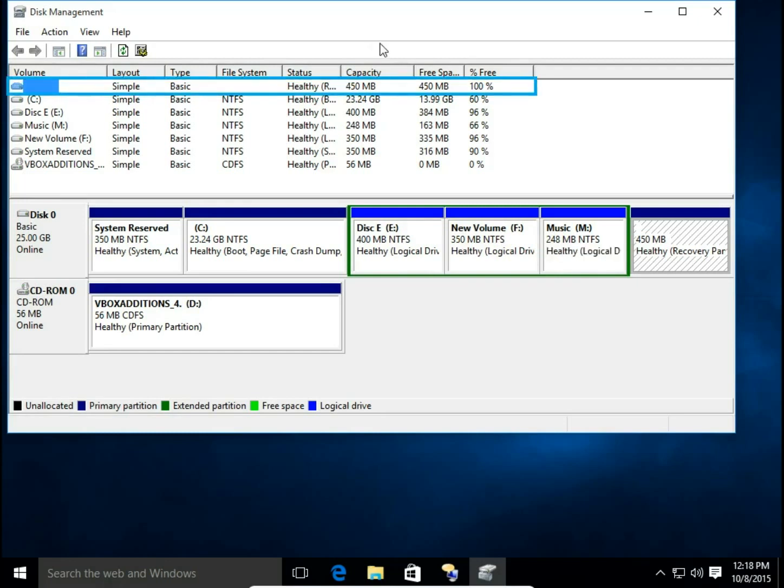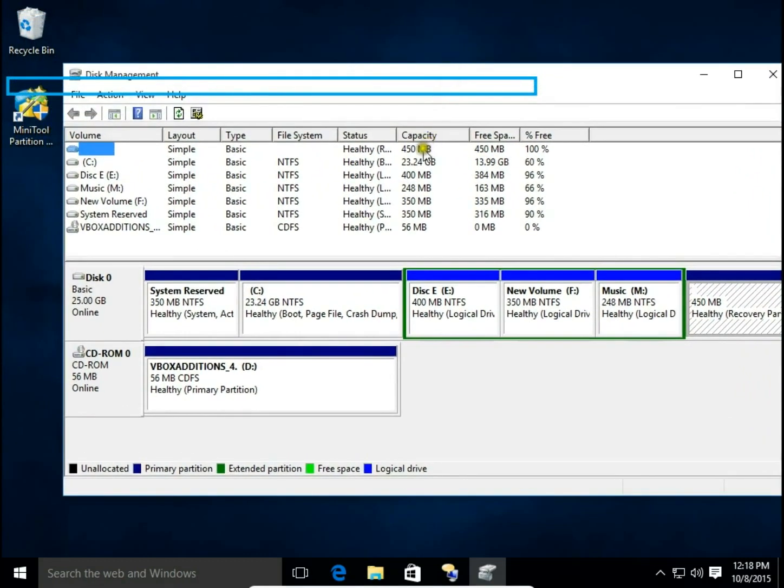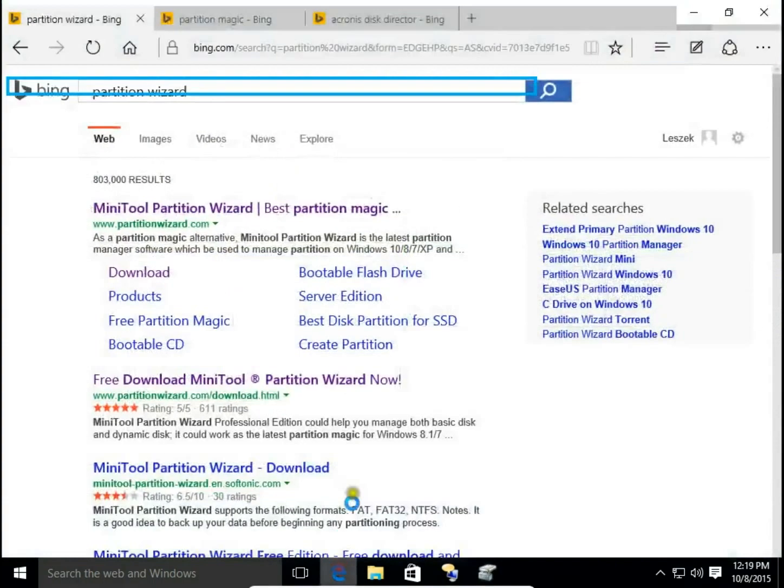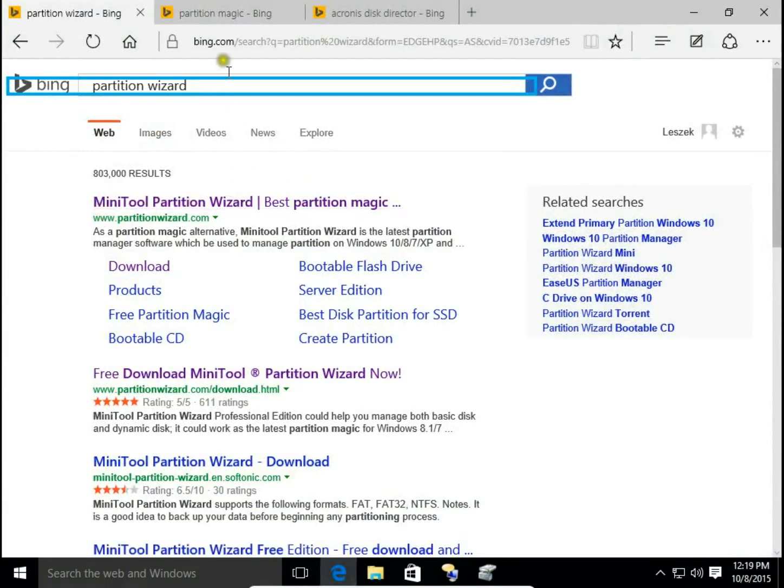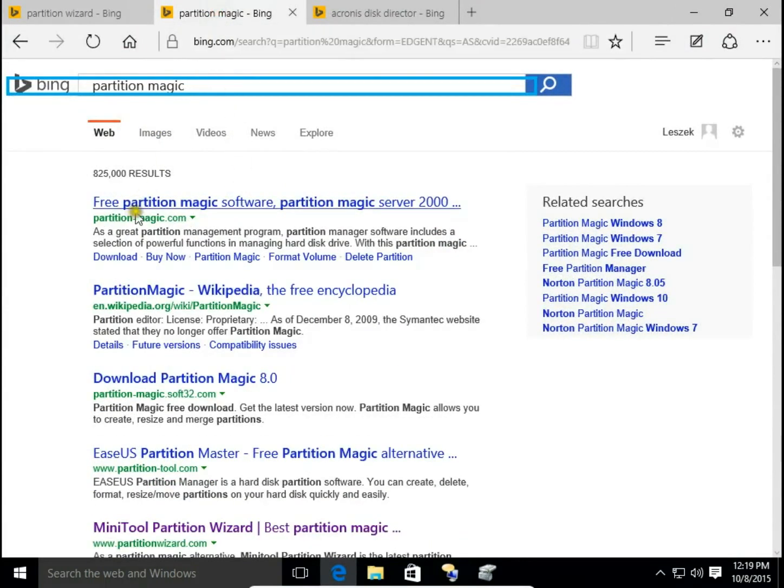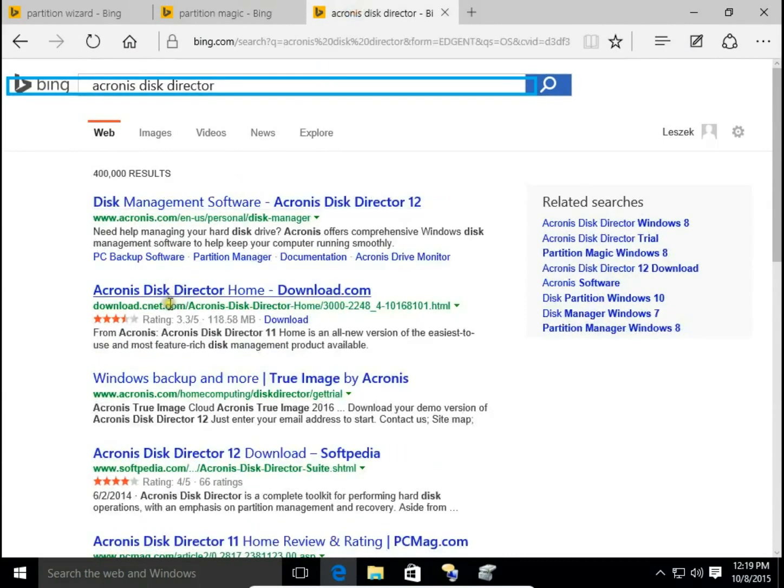In fact in Disk Management it's not easy way to do this. If you want to have easy way to merge logical disk drives or partitions you need to use third party programs like Minitool Partition Wizard or Partition Magic or Acronis Disk Director.